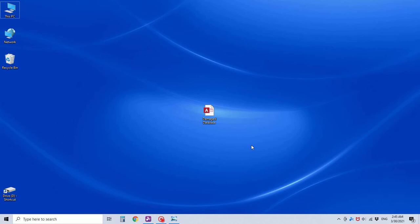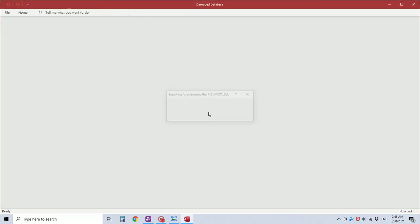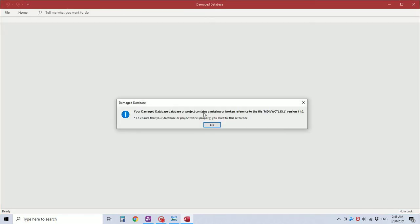I have renamed the database Damaged Database. When I open it, you'll see the message, followed by, to ensure that your database or project works properly, you must fix this reference.